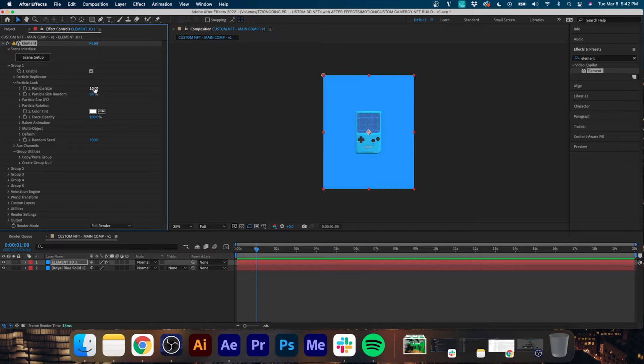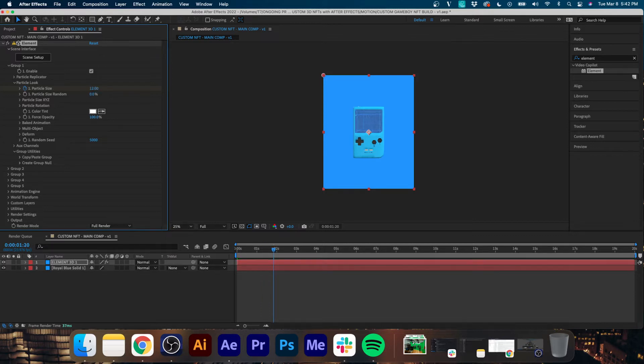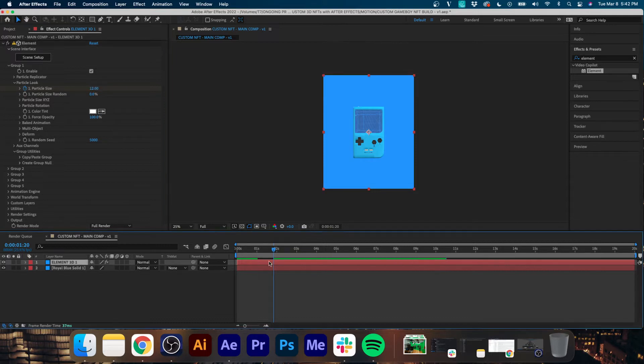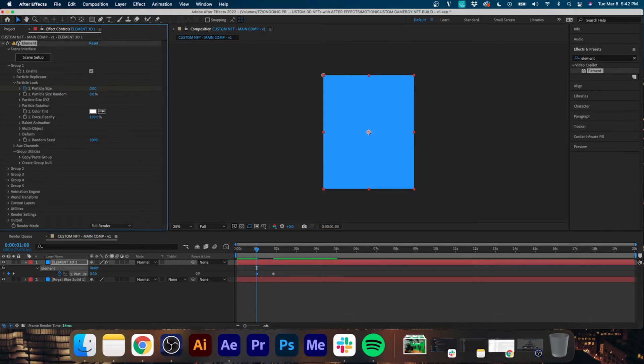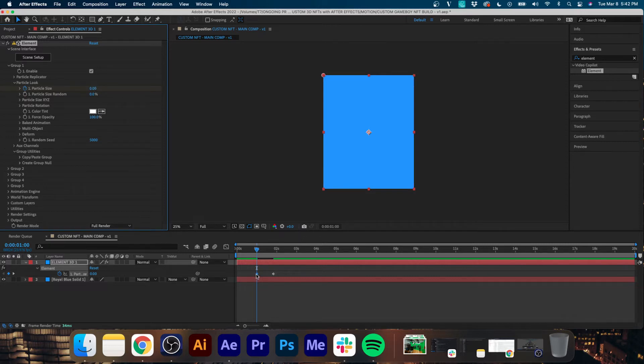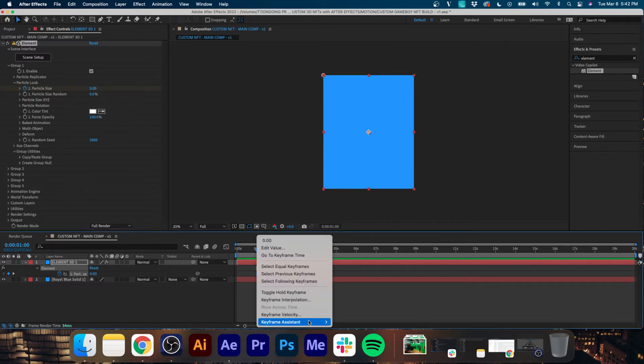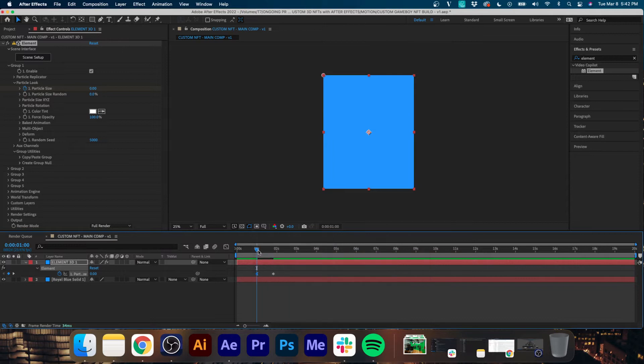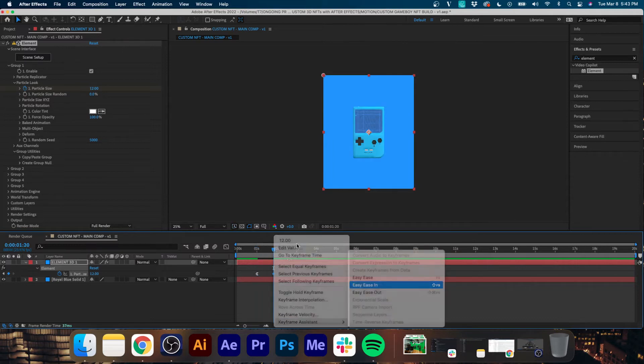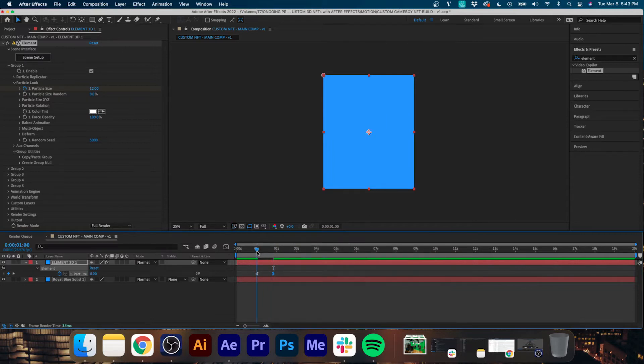Now the next thing we're going to do is we're going to go about one second into the timeline, go up to Group 1, and you'll see this Particle Size parameter. Basically the Game Boy is being recognized as a particle, so we're going to set some keyframes for it and we're just going to scale it up from zero. So it kind of grows into frame and it looks sort of organic. So we'll put zero at the first keyframe and about 12 on the second, and then if you play it back it should scale up from zero.